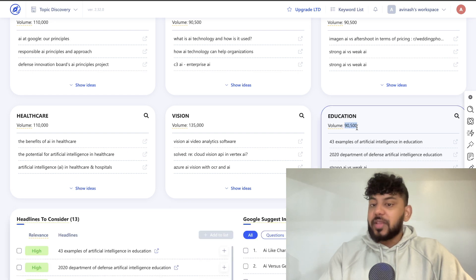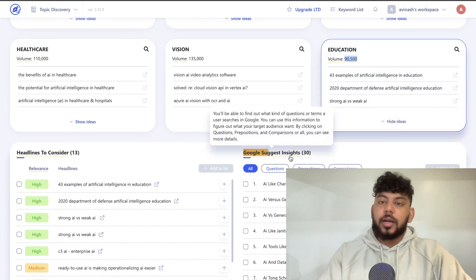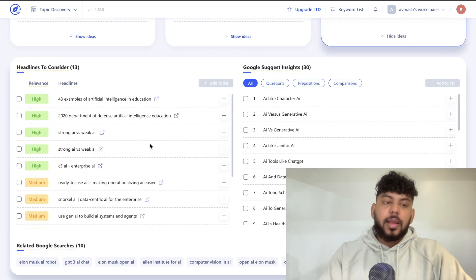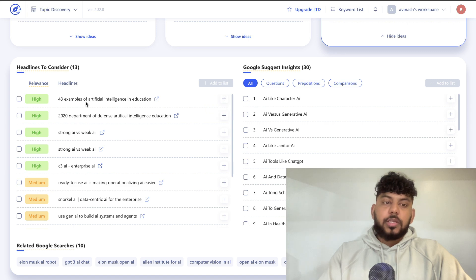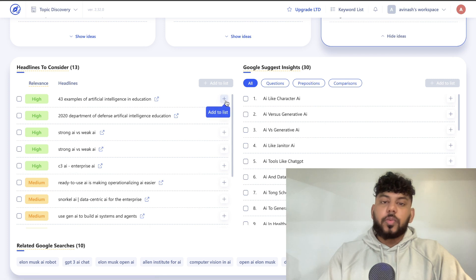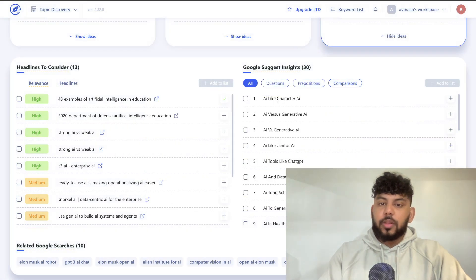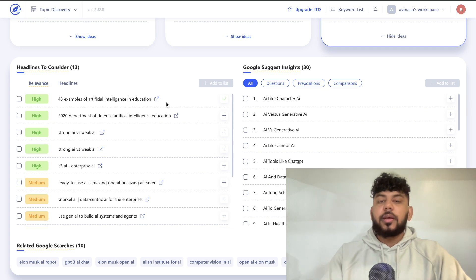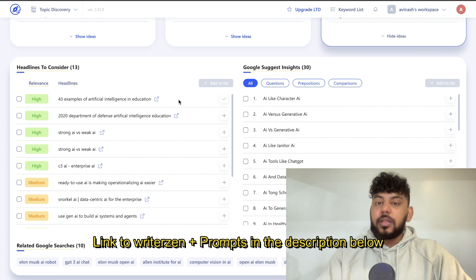Let's say you wanted to focus on AI education. You can show ideas here and we can see that this topic has a search volume of 90,000 — that's a lot of people searching for content around education and AI. If I hit 'show ideas,' I'll be able to get relevant ideas I can simply copy over and start writing about. For example, '43 examples of AI and education,' 'strong AI versus weak AI,' and so on. I can add these to a list.